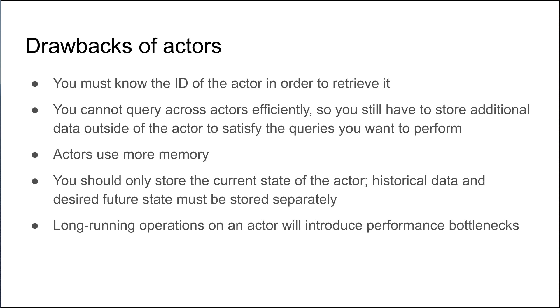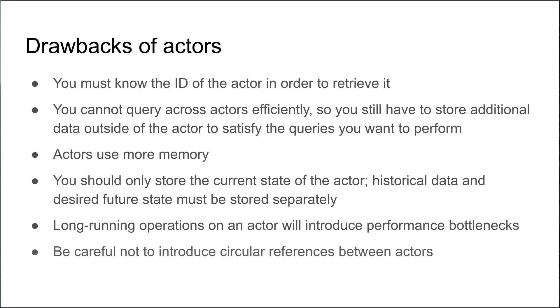Long-running operations on an actor will introduce performance bottlenecks, so you have to be very careful around that. And also be very careful not to introduce circular references between actors, where actor 1 invokes actor 2, but then actor 2 invokes a method back on actor 1, and that can cause circular references which will basically bring your application to a standstill.